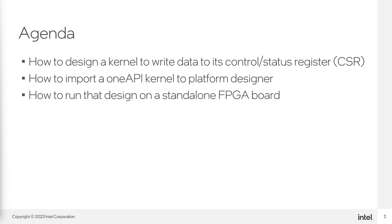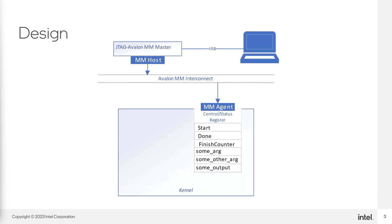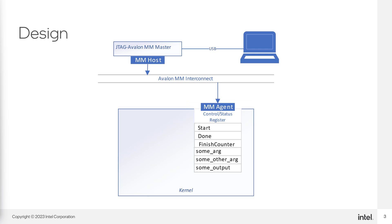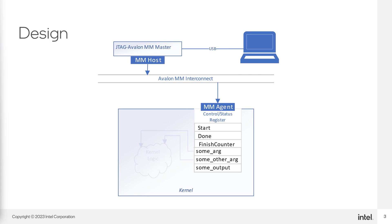A link to the code used in this video is in the video description. Let's take a look at the system we're going to be designing. It's really quite simple. The Intel JTAG Avalon MM Master IP will be used to control the OneAPI kernel through an Avalon Memory Mapped Agent interface. We will control the JTAG Avalon MM Master IP using the System Console application on a computer. Before we continue, how does the kernel interact with the CSR?